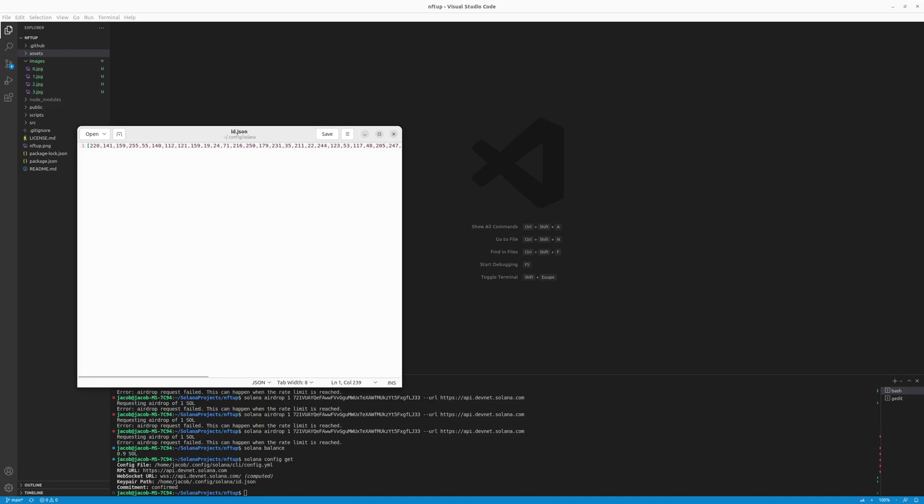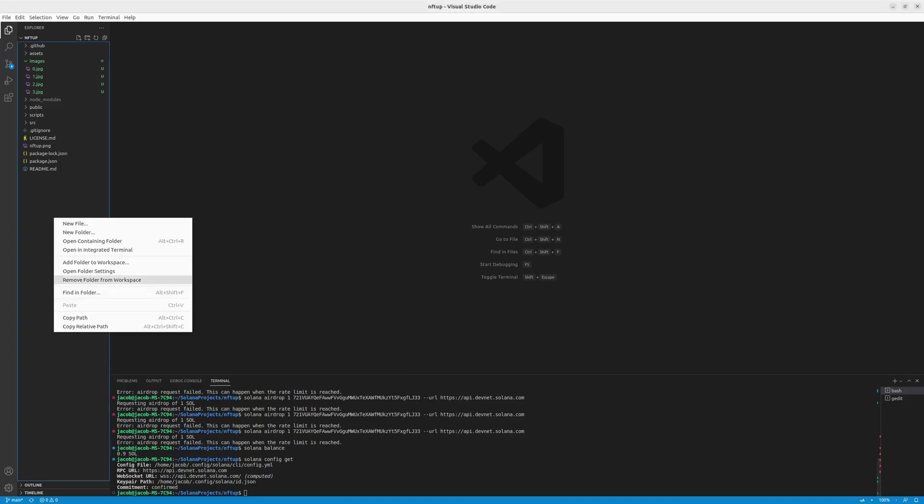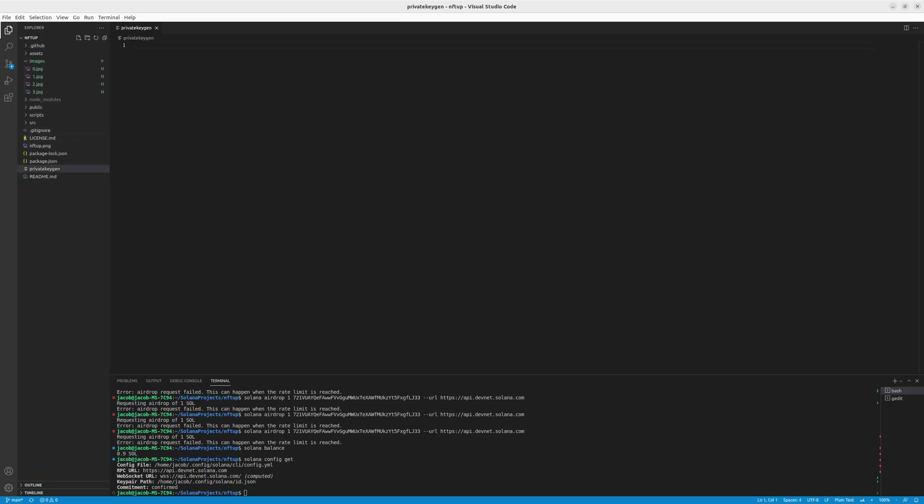We need to copy this and you will use this in a script we create. And for this, I'll create a new file in VS Code. And let's call it private key gen and I'll make it .js.